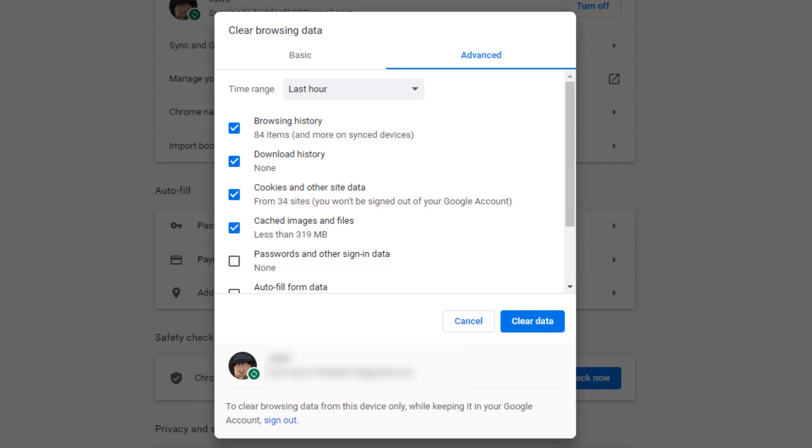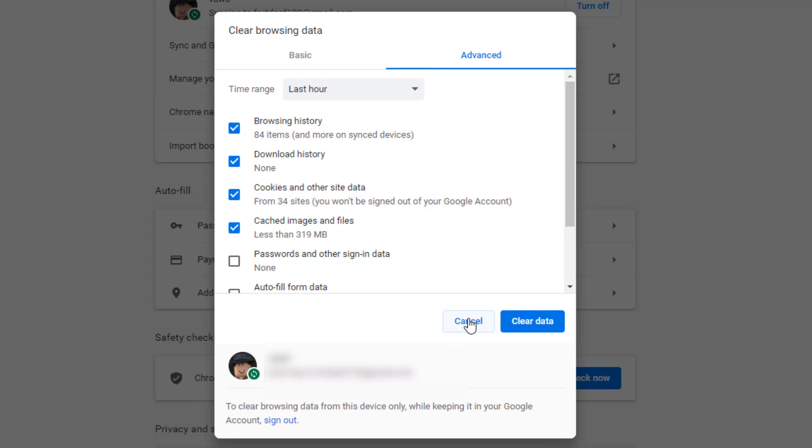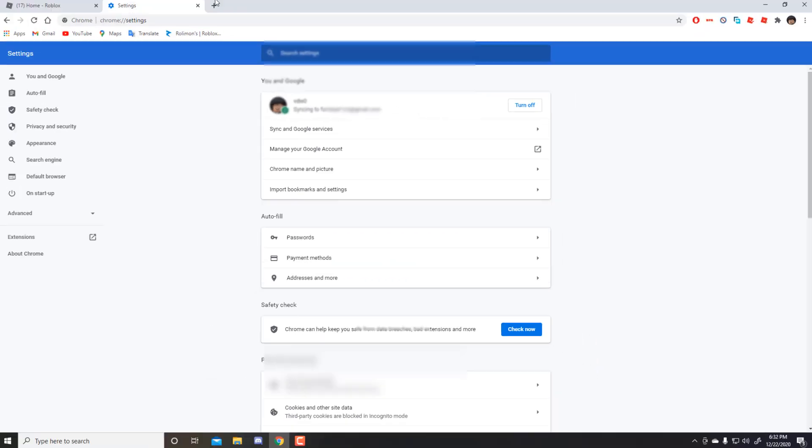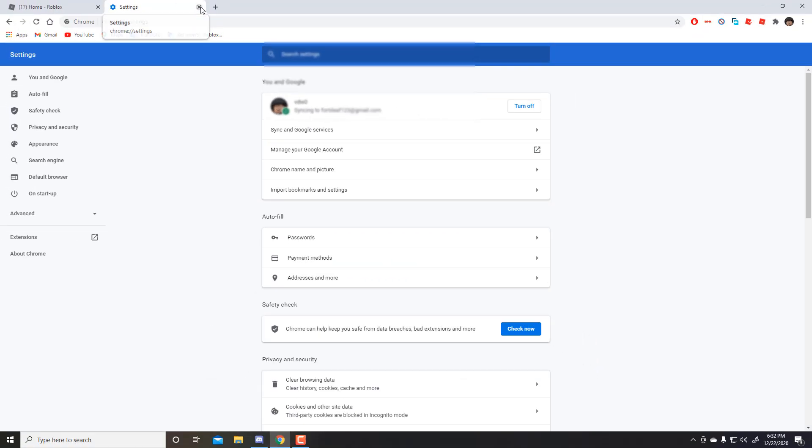This works for other websites too, anything. It will just reset the cookie. So that's it. Now you know how to reset the cookie and secure your account.